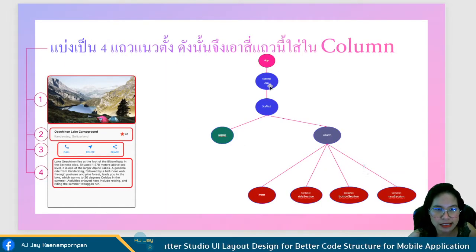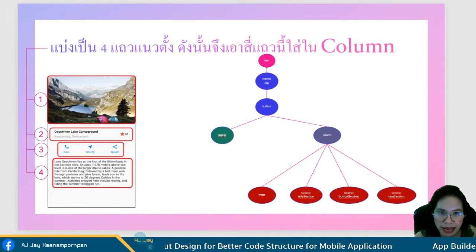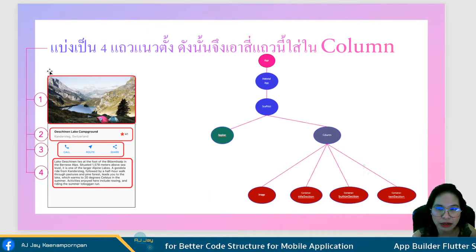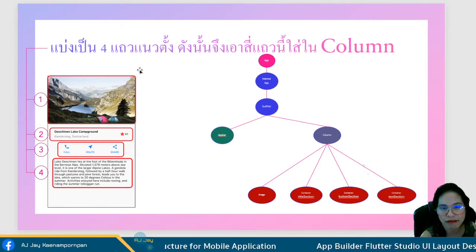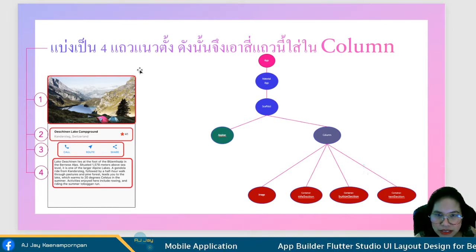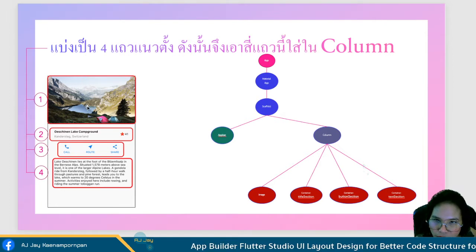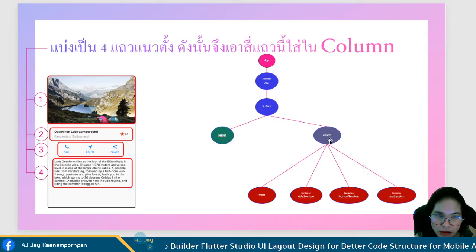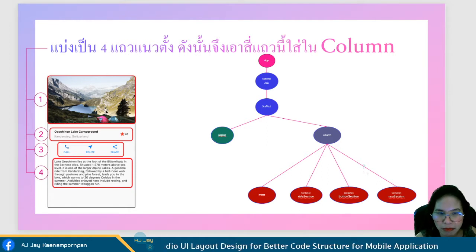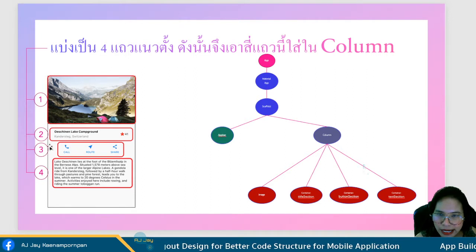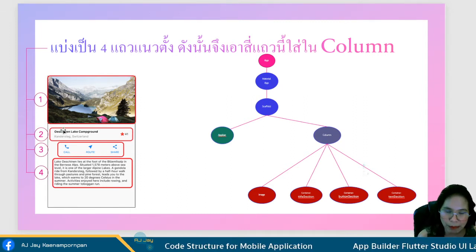The application is called MaterialApp and has one page with a scaffold that has an app bar. The app bar has a title - that's it. What we're interested in are these four groups of widgets. Since the widgets arrange from top to bottom, we put them in a column. The first object in the column is the image - it's a simple image. The second section has many things inside it.